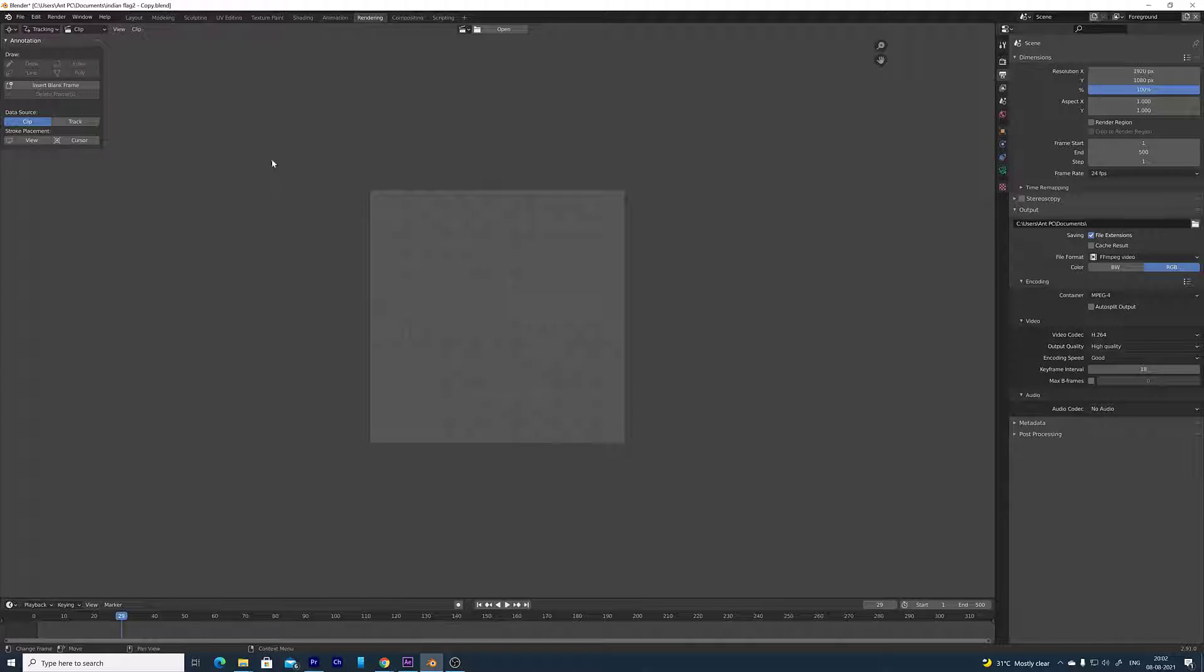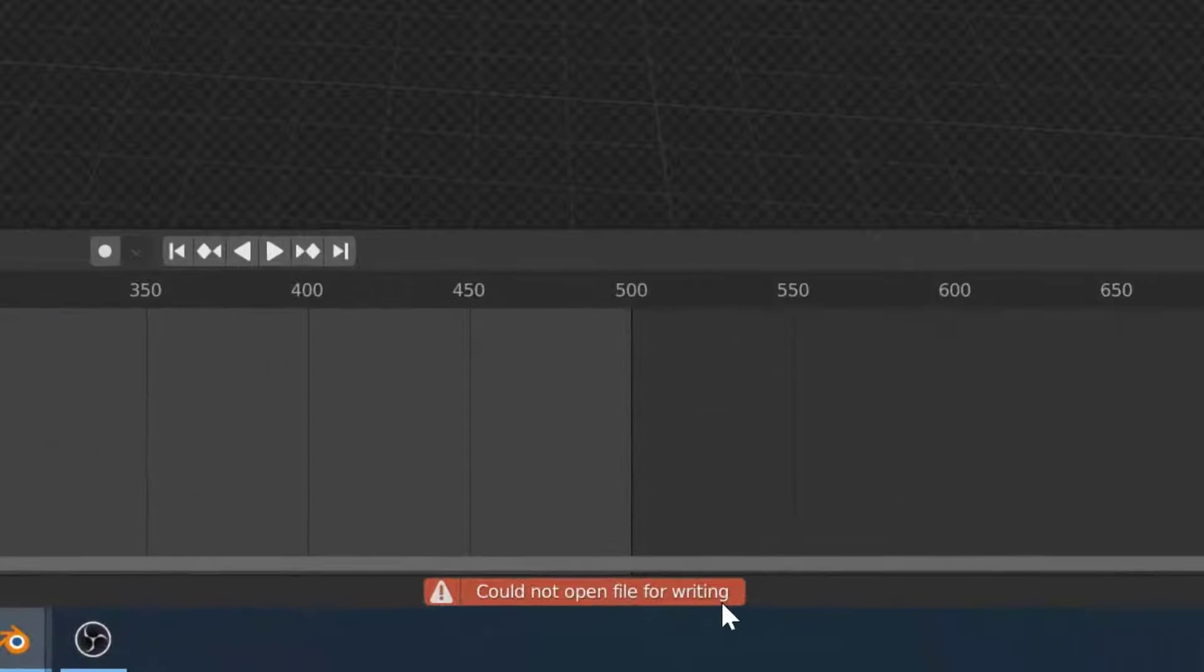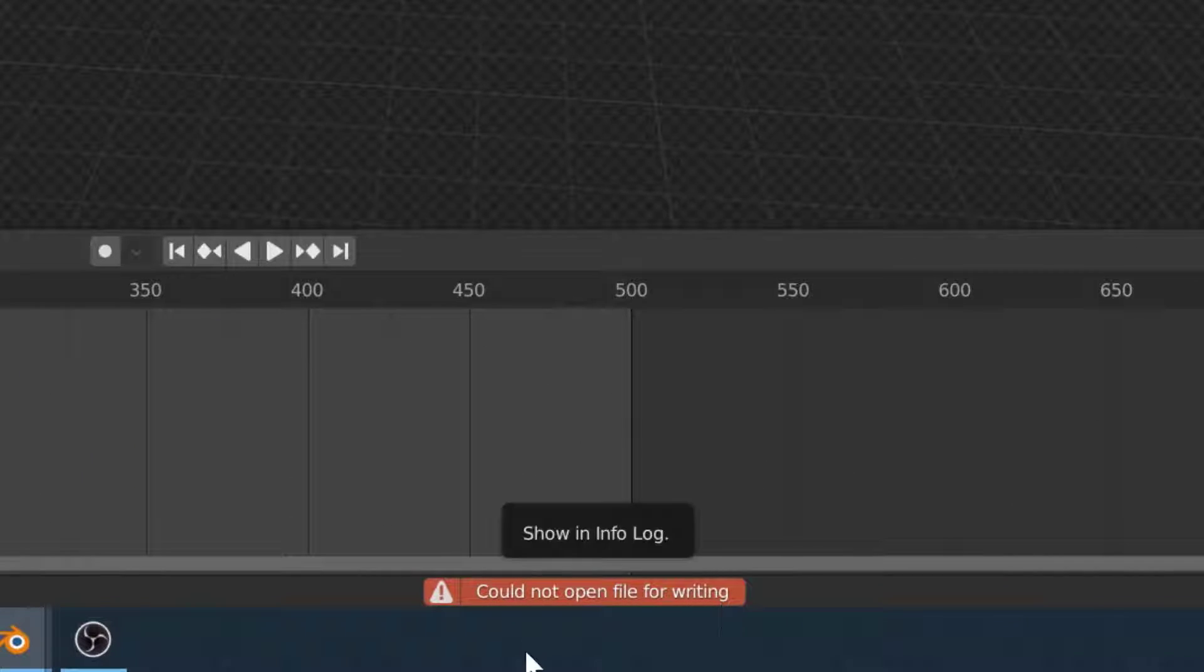Hello friends. In this video I'm going to explain how to resolve this 'could not open file for writing' error.